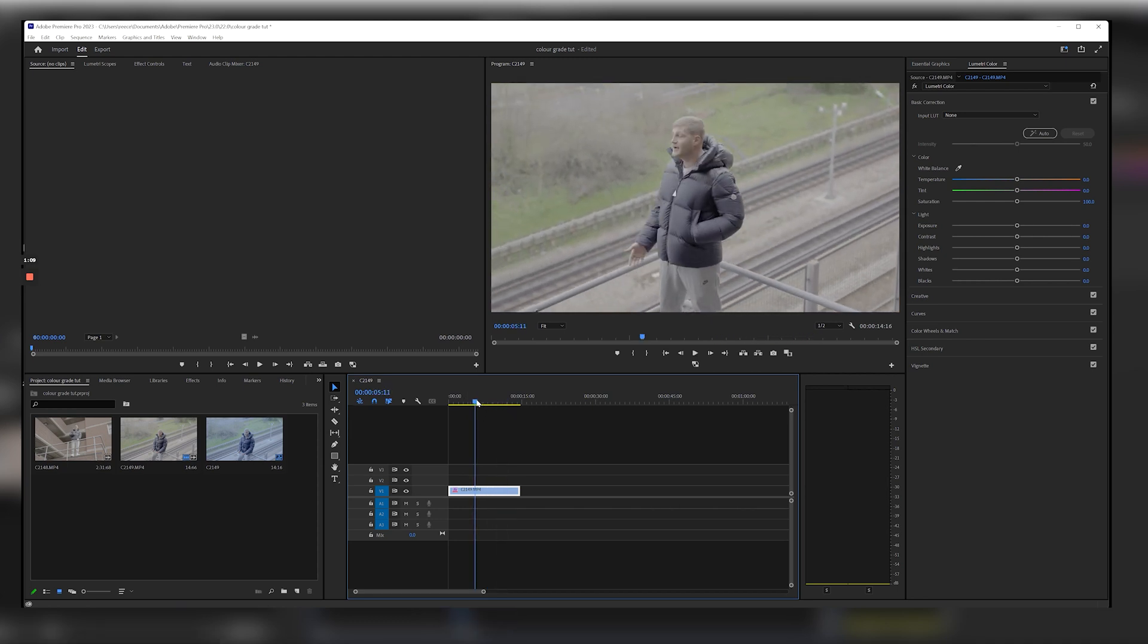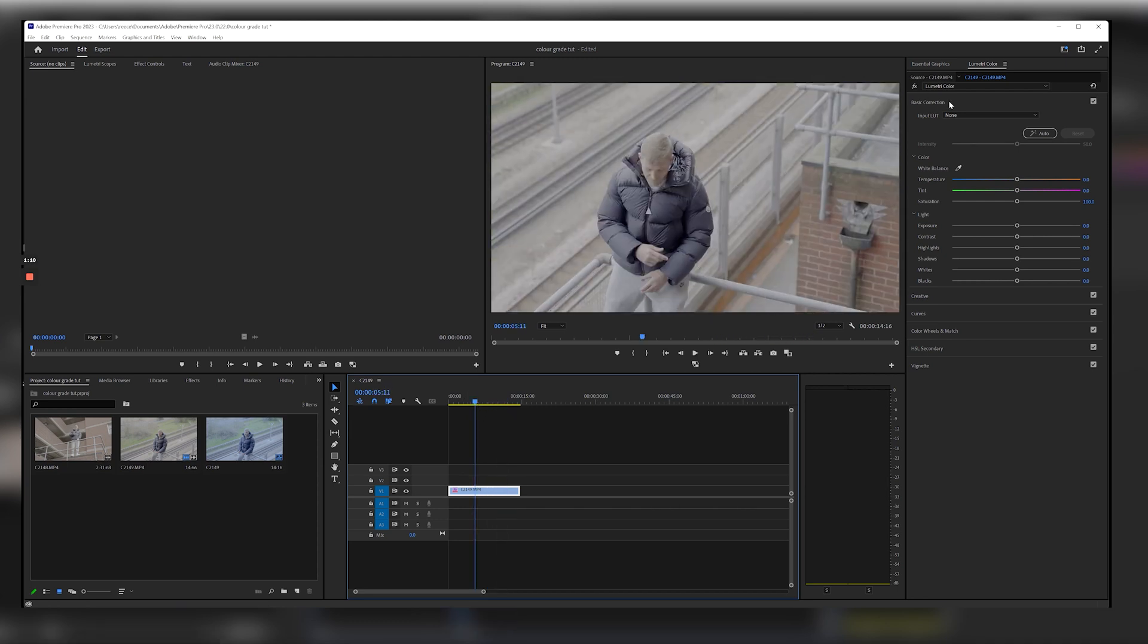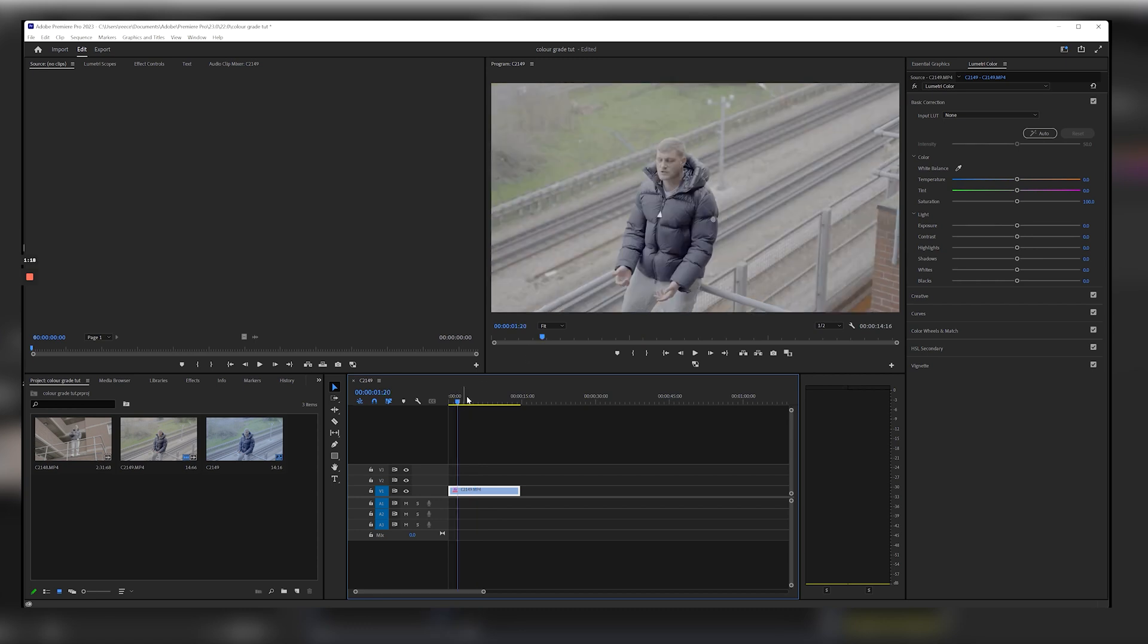So I usually go to the top right here, Lumetri Color, and I start off with the temperature. Now the reason why I start with the temperature is because I like to see what type of theme I'm going to go for.